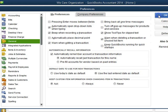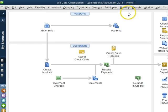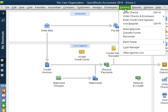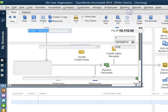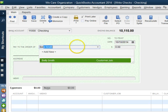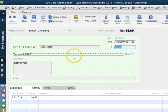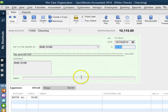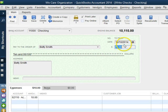So let's hit OK and let's go enter a check for Betty Smith. Let's go to Banking, write a check. And as you can see, QuickBooks remembered the last transaction we did and it entered the amount and the account number.